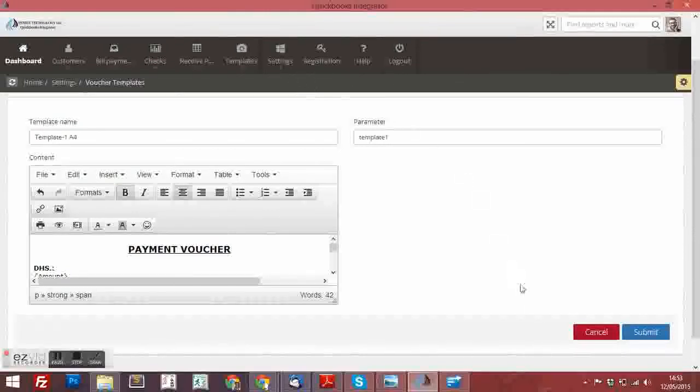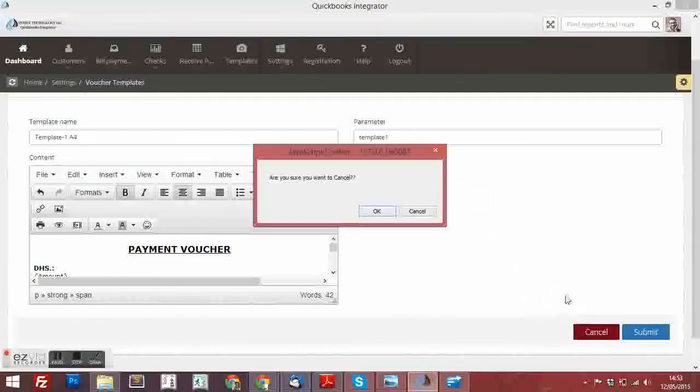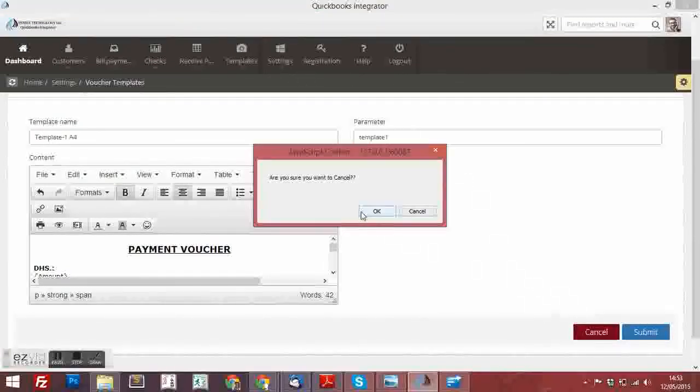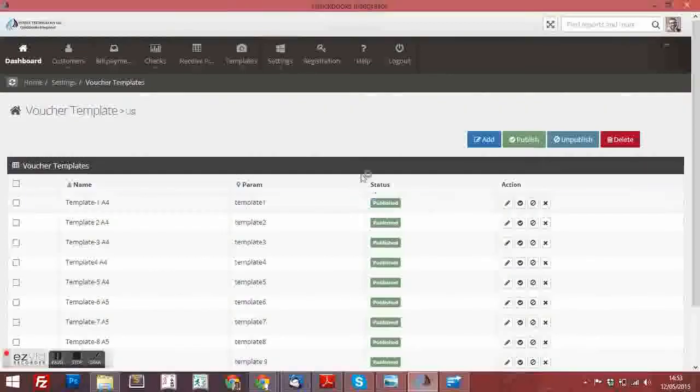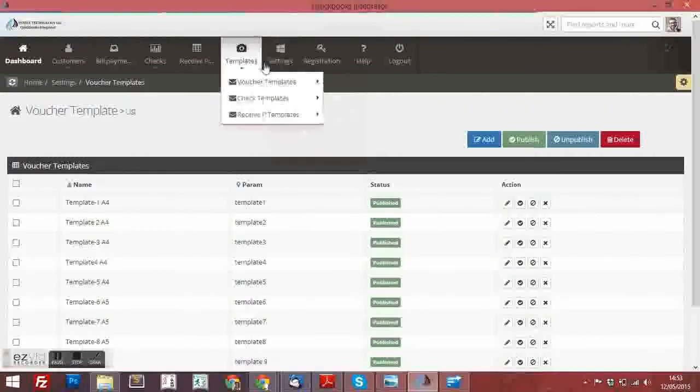And I am going to show you how to do the settings in the templates. I am not going to save it.